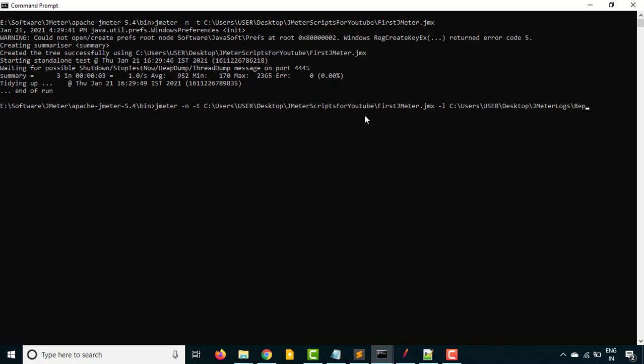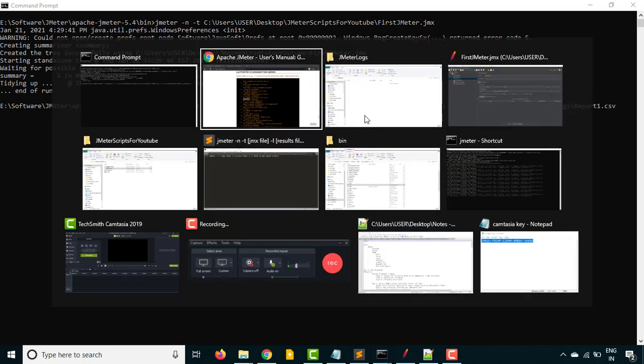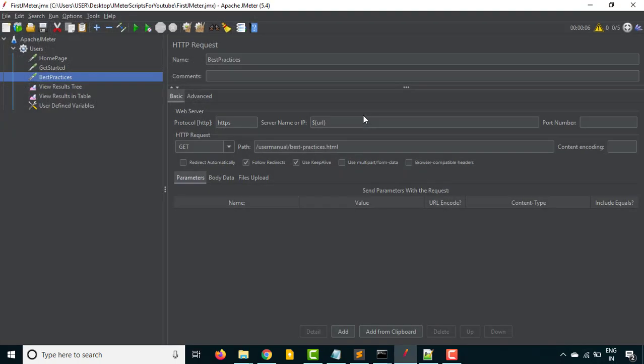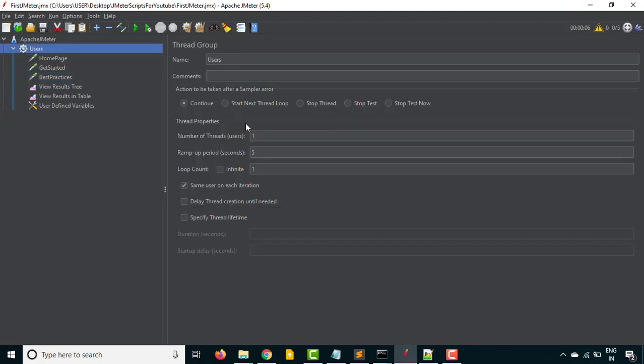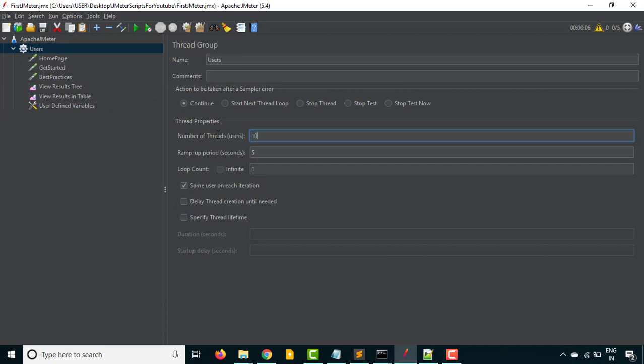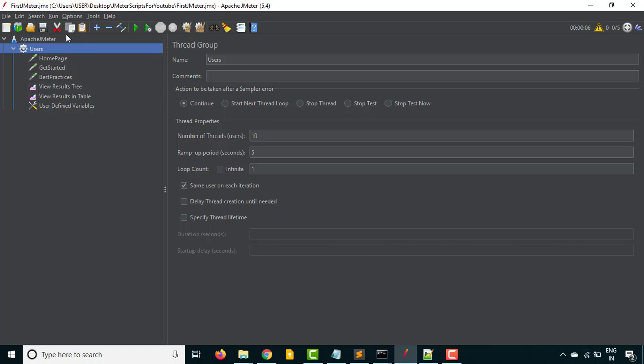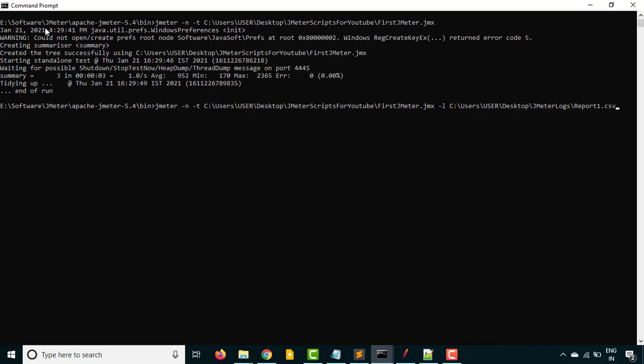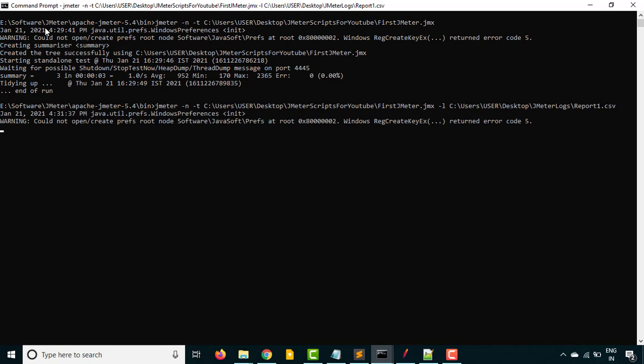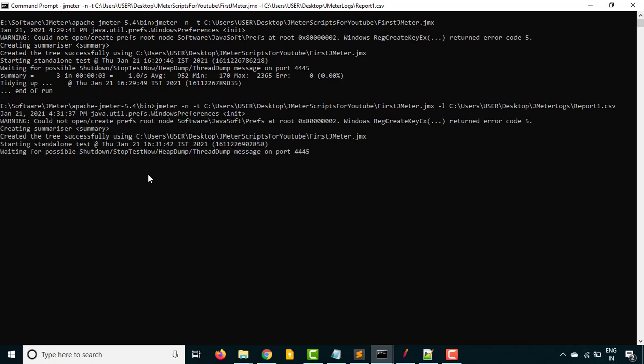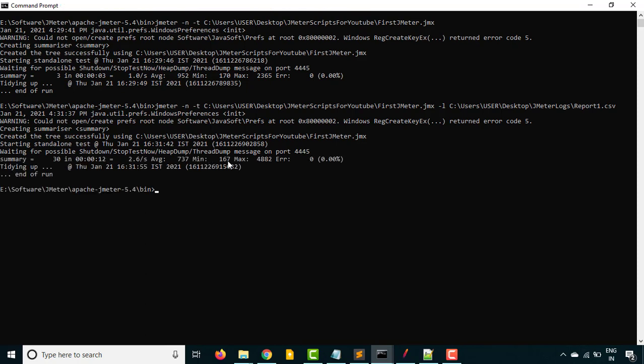Let's increase the number of users so we should get some proper report. I'll increase this to 10 users, so 10 into 3, total 30 requests we will be getting, and ramp up period is 5 seconds. I have saved this using ctrl s. Now let's run it once again. It will take few seconds and execute your test. Finally it started and it is waiting for possible shutdown, stop test now, heap dump, thread dumps and so on. Finally it executed and we got this summary - 30 requests, correct.